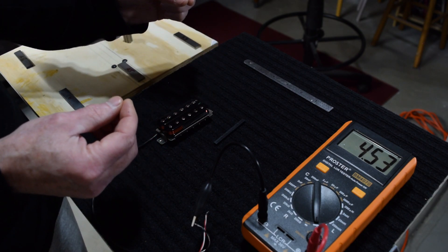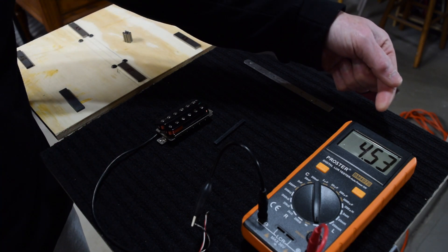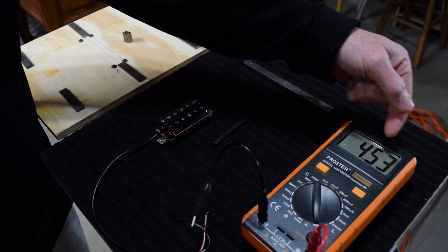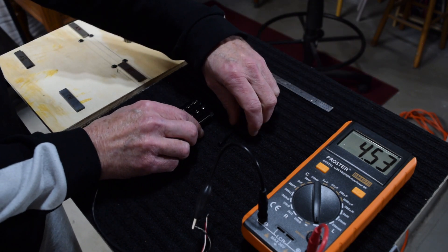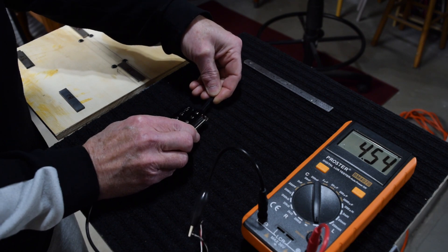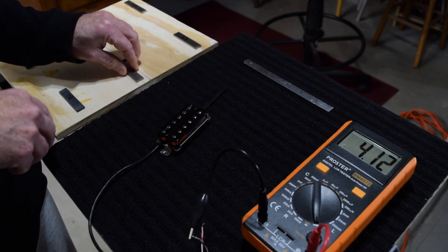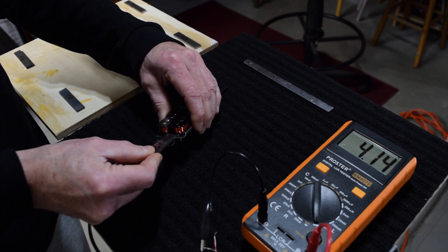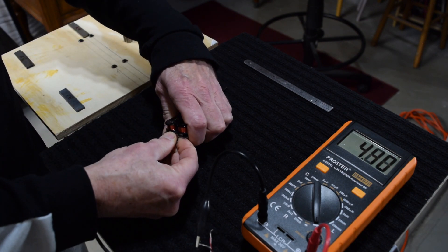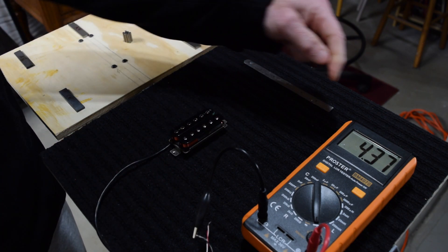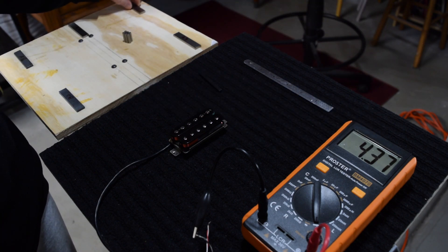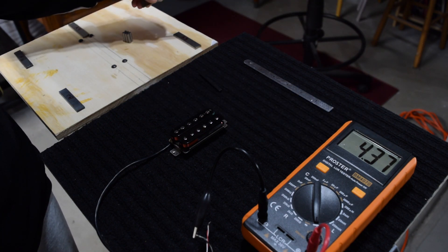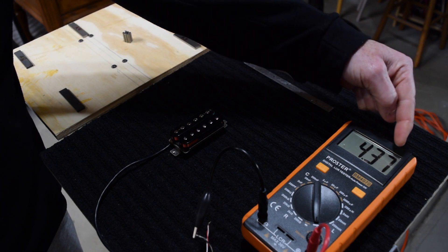The inclusion of an Alnico 2 magnet is going to make this pickup sound a little bit darker. It's going to clip some of the treble and mid-range frequencies. Because as I said before, the higher the number, the darker the pickup will sound. Now watch what happens when I remove the Alnico 2 and I jump to an Alnico 5 magnet.